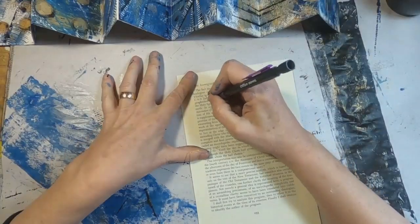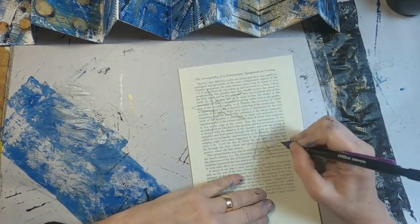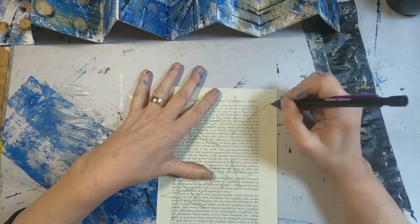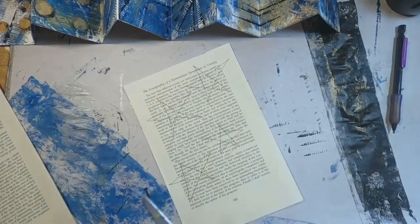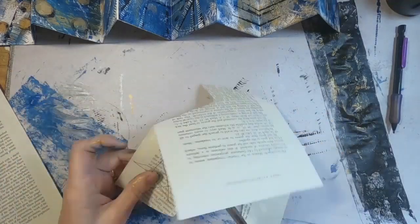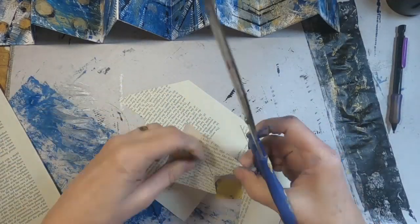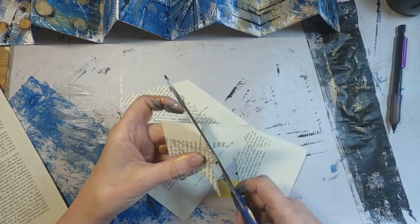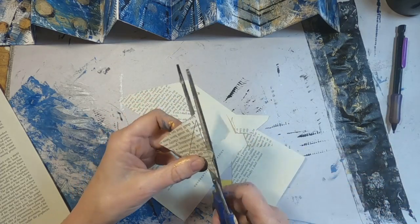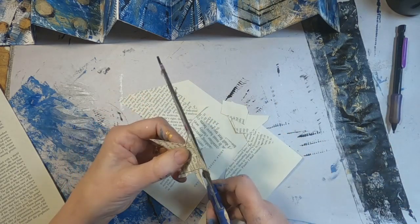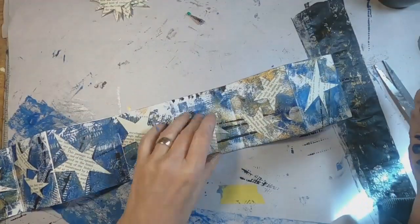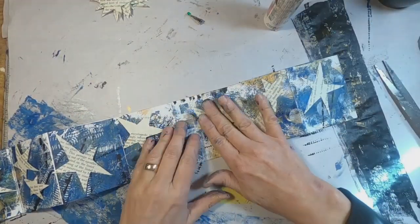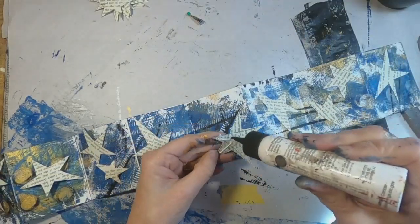And she did ask for a star. So now the star part. I'm drawing stars on a book page. And I will cut around each. And glue those stars down onto this accordion fold. So the stars will be created out of book page. Let's get them glued down.